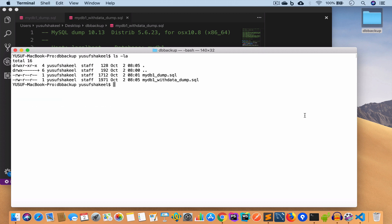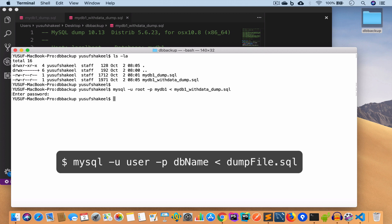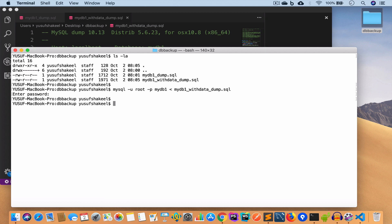We are going to restore the database using the second dump file because it has the data inside it. We could use the first dump file but that would just create the table without data. To restore mydb1, the command is: mysql -u root -p mydb1 < mydb1_with_data_dump.sql. Hit enter, enter the password, and enter.